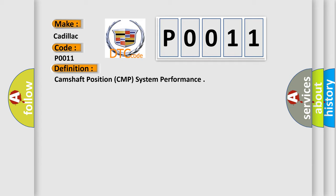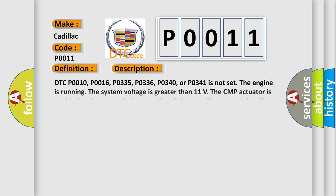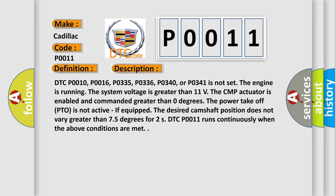DTC P0010, P0016, P0335, P0336, P0340, or P0341 is not set.